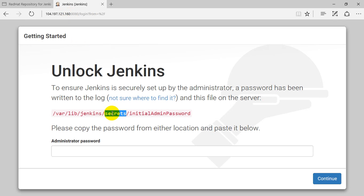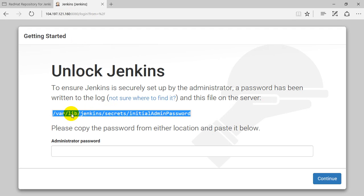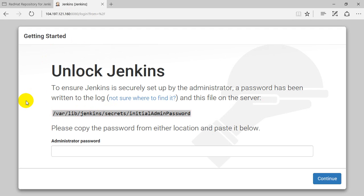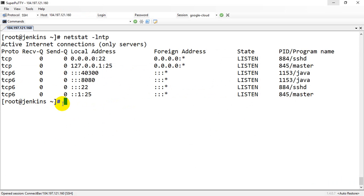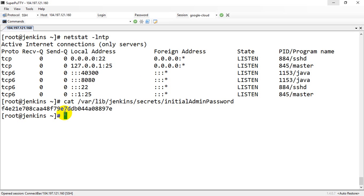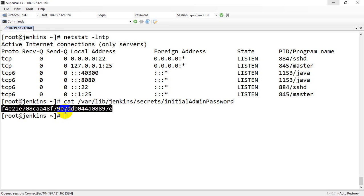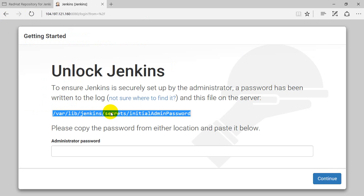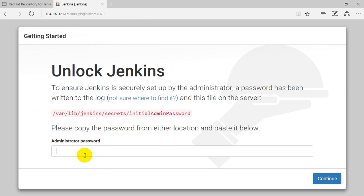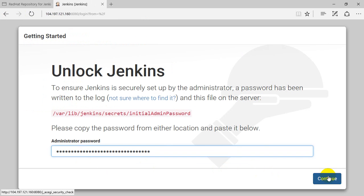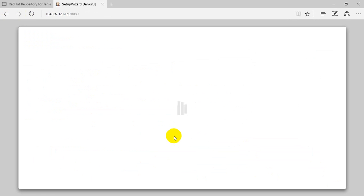Jenkins is going to ensure that you are the right user who has access on the server to perform the installation wizard. It is giving the initial password, so just get the content and paste it here. That's the default one. The next thing it is going to ask you is okay.